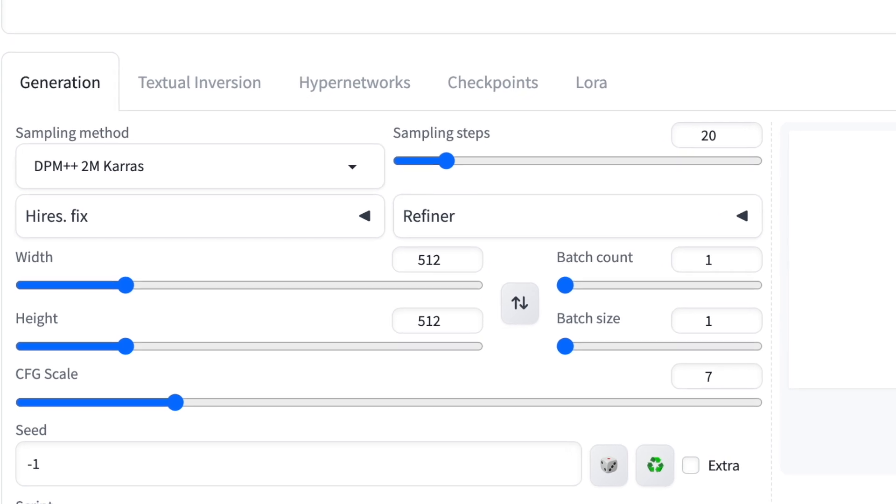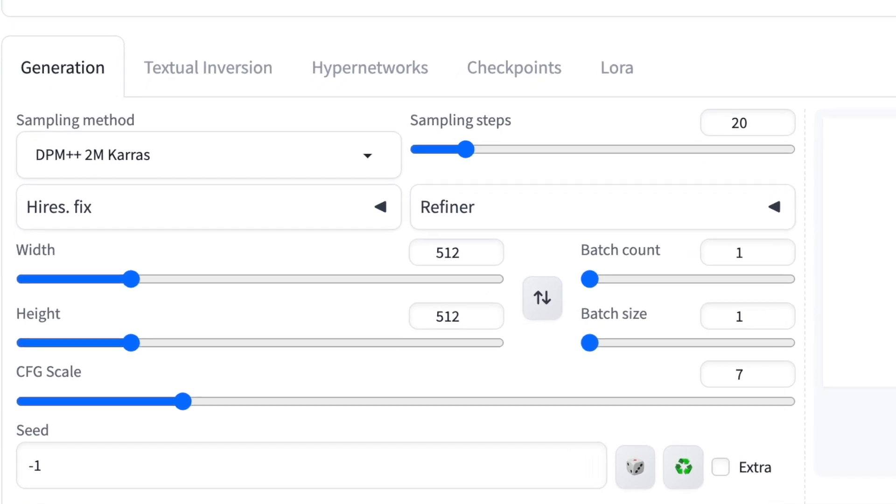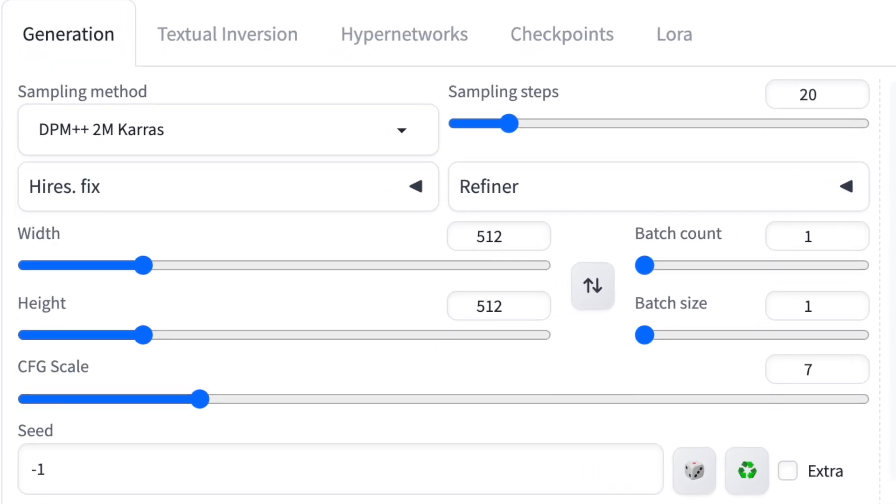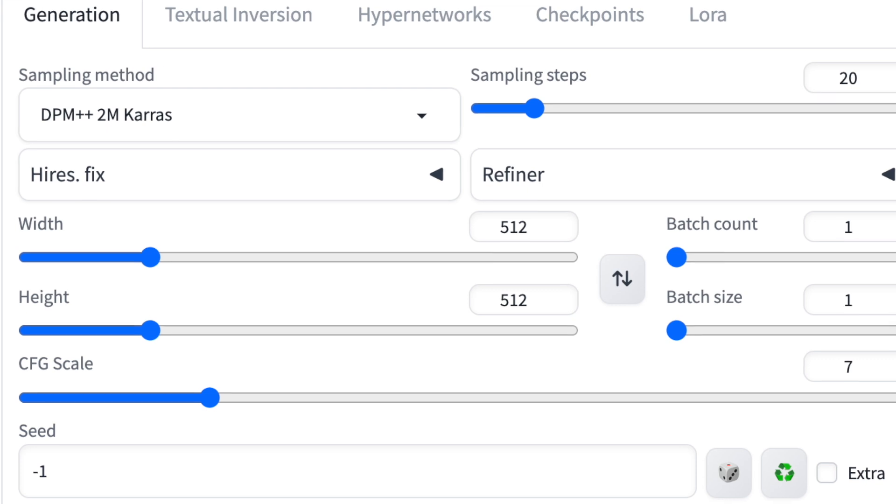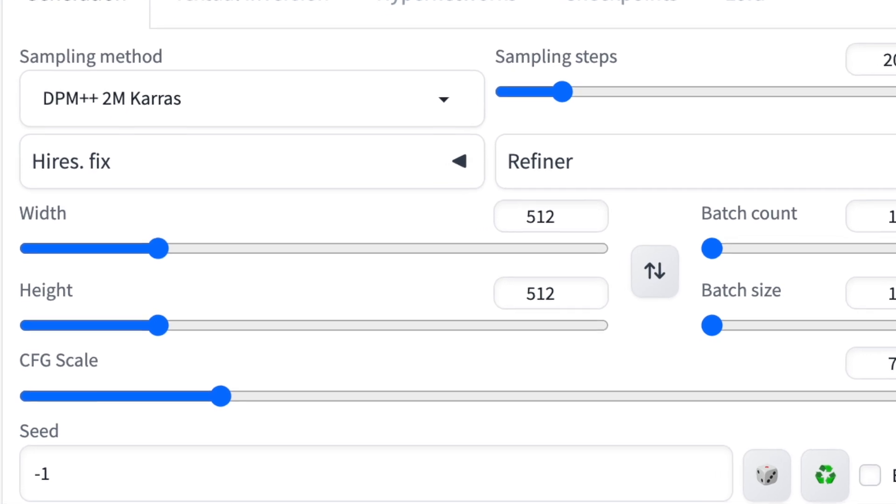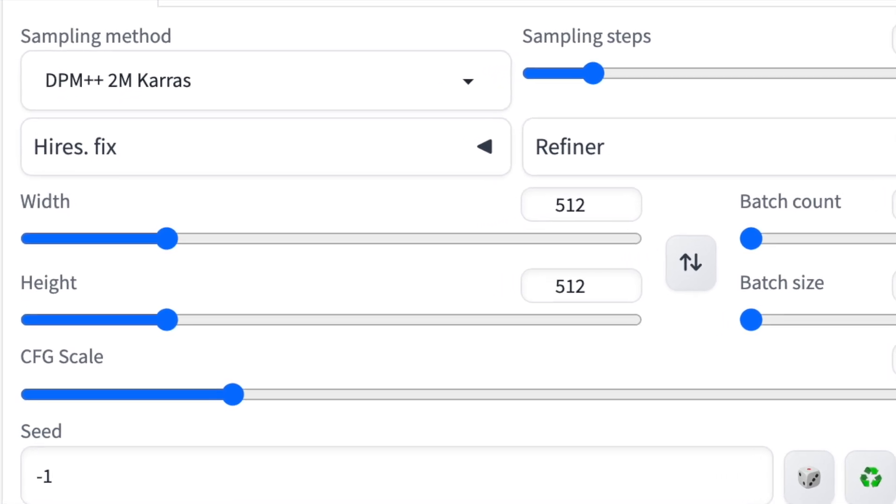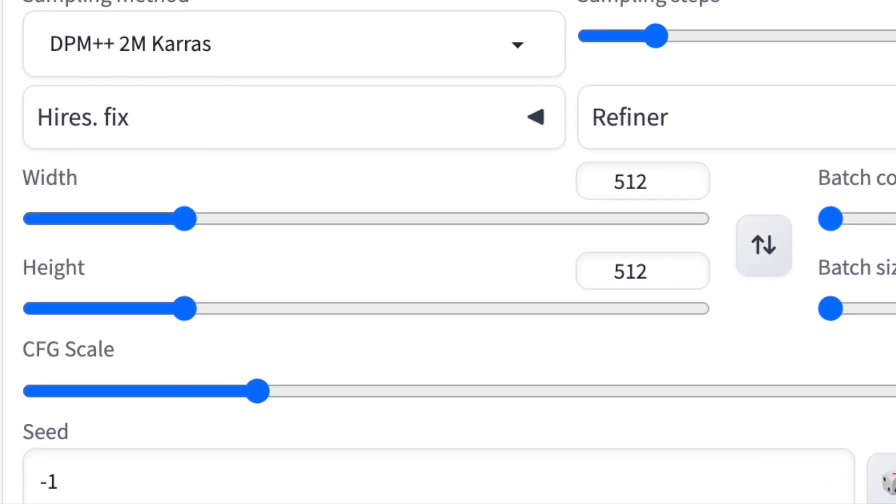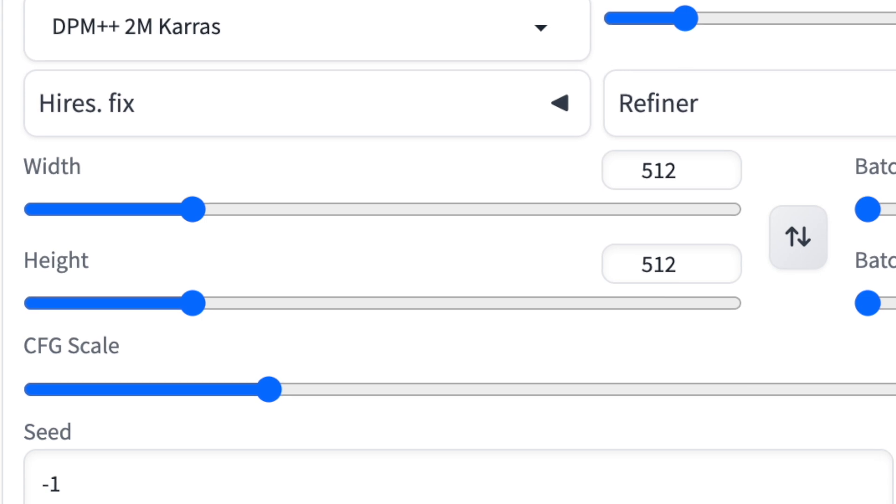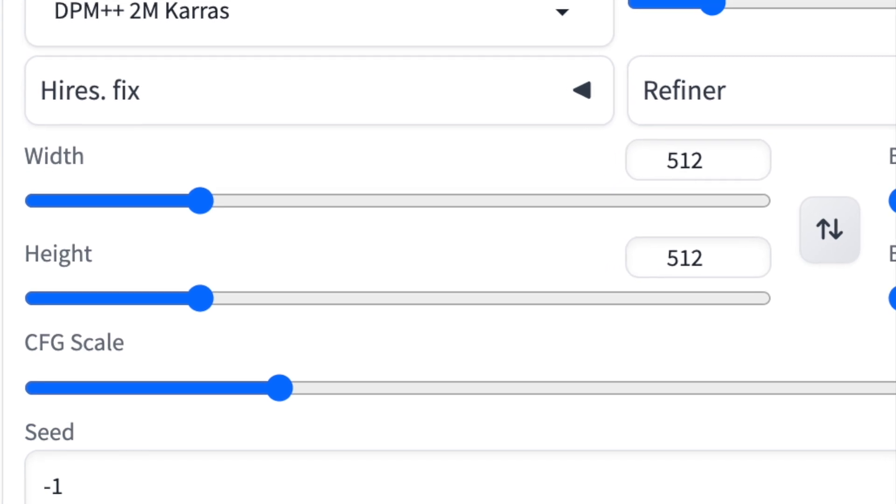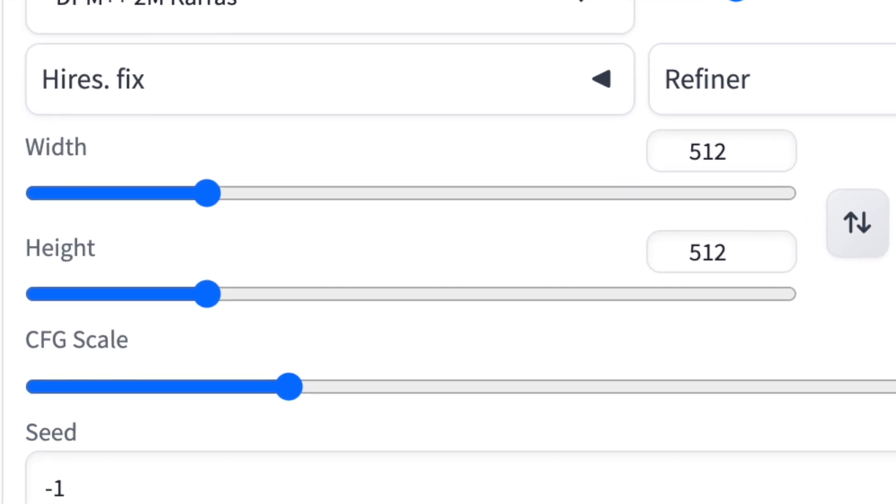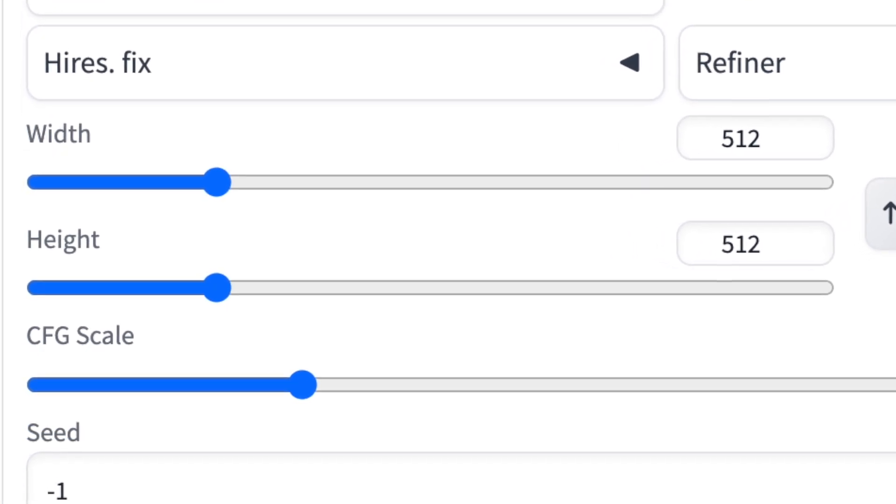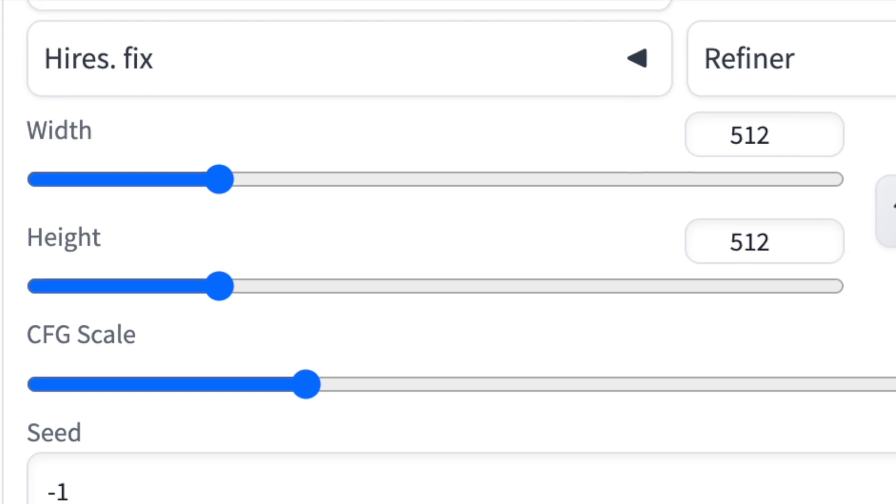For beginners, I suggest sticking to these dimensions, especially for your first image. It'll be quicker than generating a higher resolution one. You can always increase the size in a later iteration or upscale it afterward.